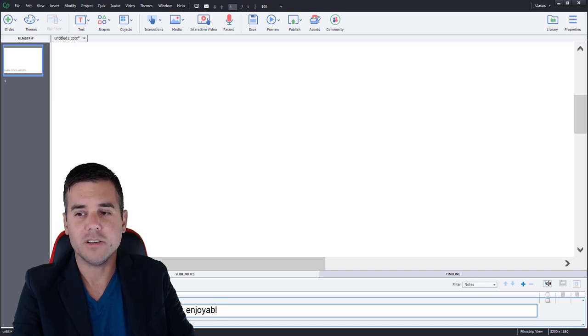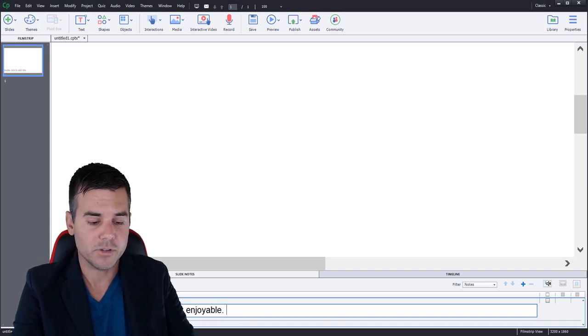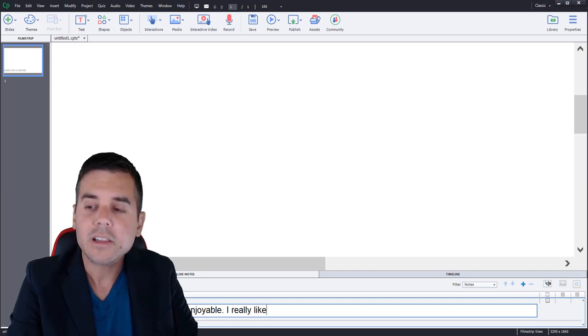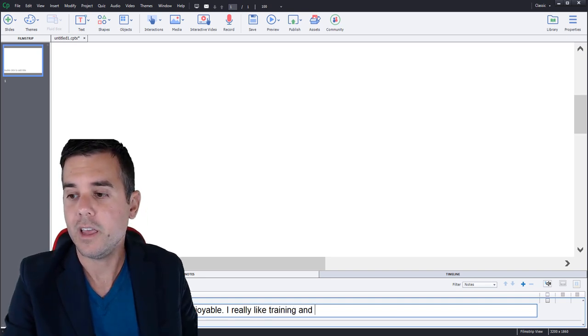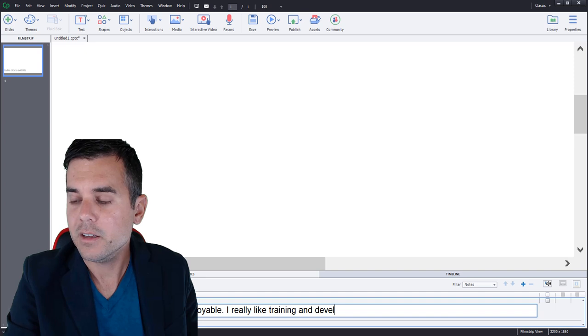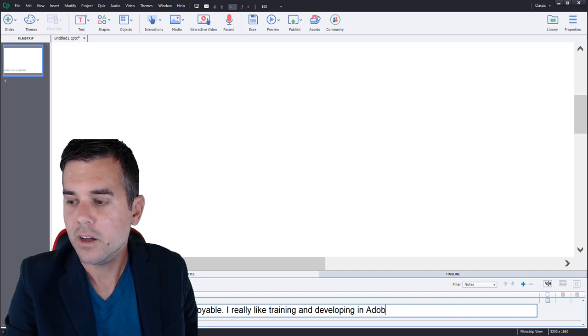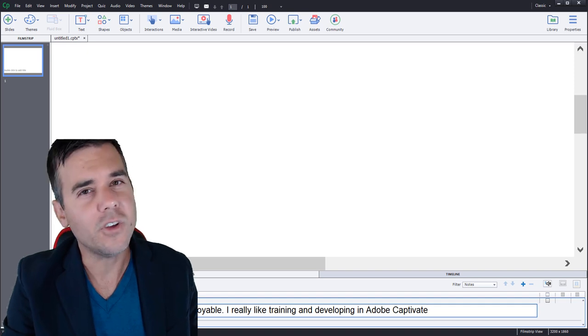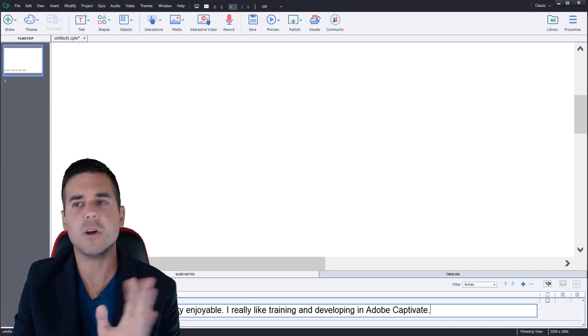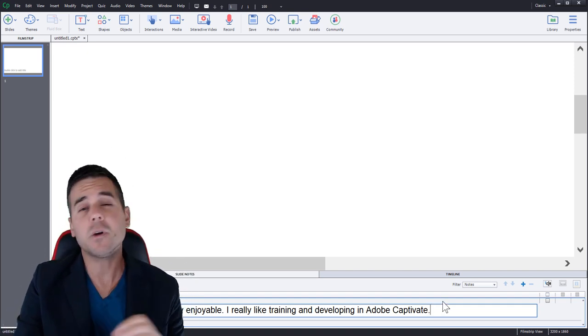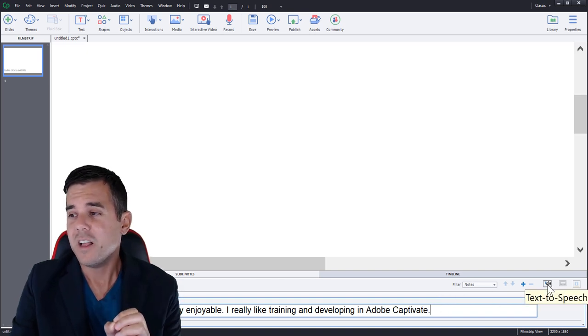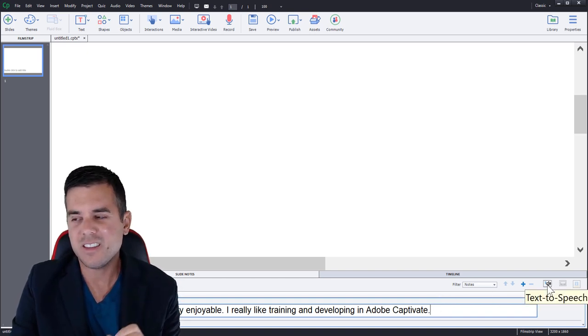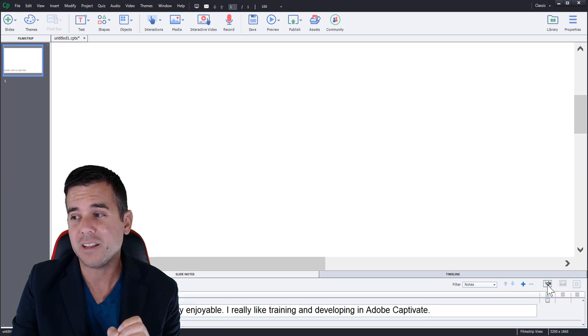E-Learning is very enjoyable. Yeah, let's make it like a very odd sentence. It's very enjoyable. I really like training and developing in Adobe Captivate. Let's see if it can actually say its own name. Okay, that's perfect. Great sentence for that. Then what we're going to do, once we have our sentence typed out, we're going to click this little text to speech button. You can see text to speech is popped up on the screen.